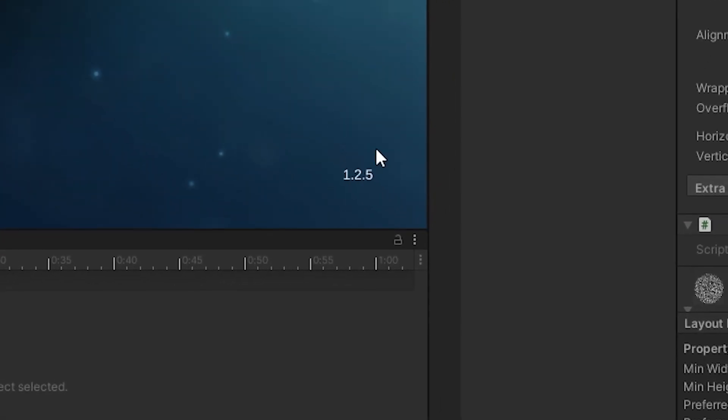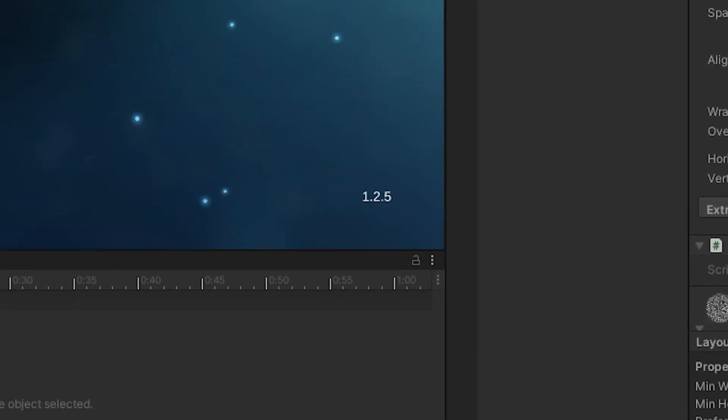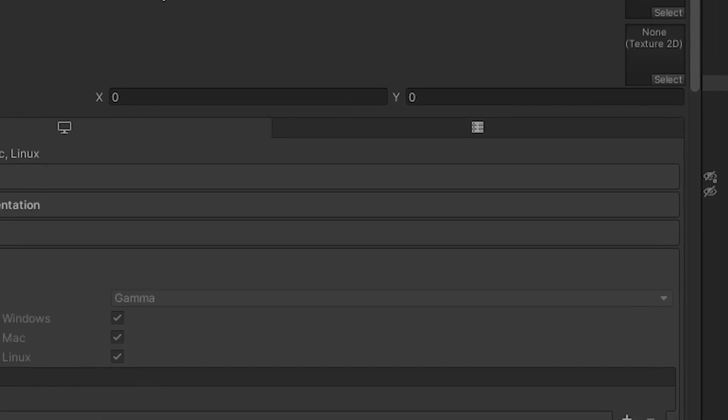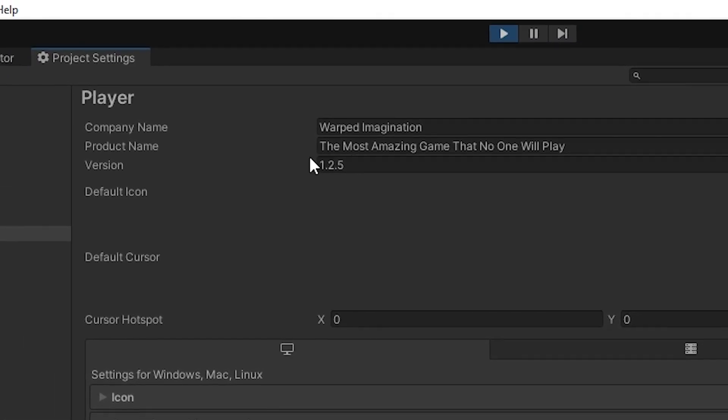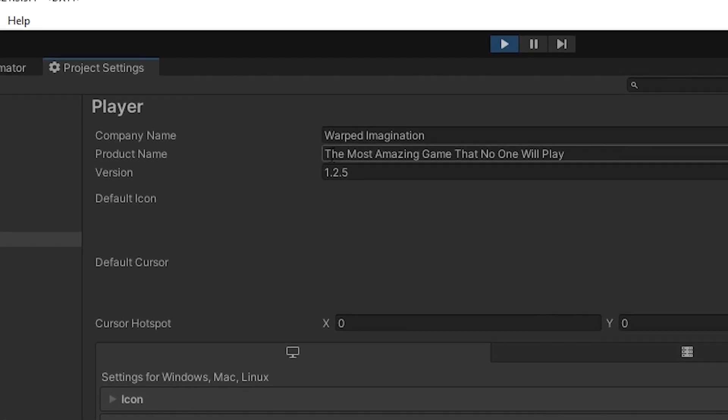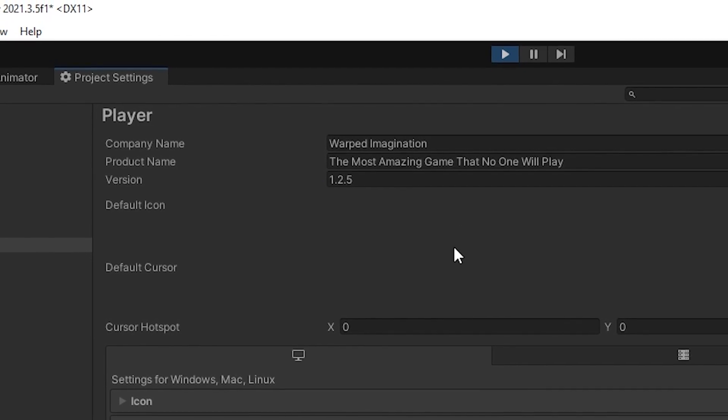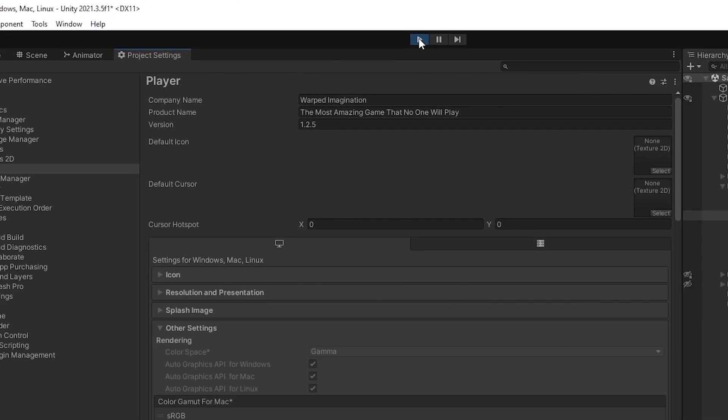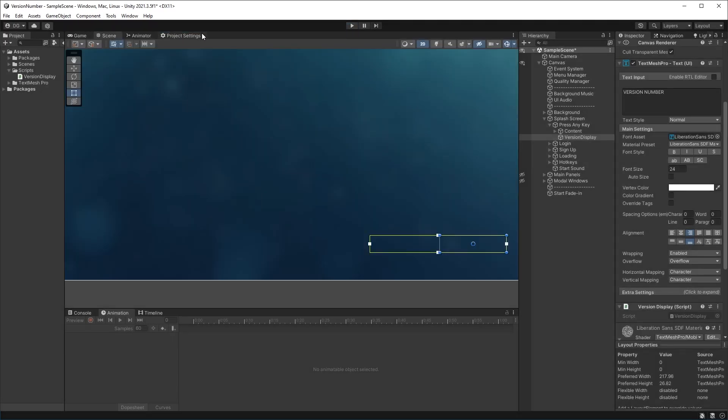And if I pop into my project settings, there we go, it's version 1.2.5 on the most amazing game that no one will ever play. Okay, so to prove this is actually working, if I stop play, I come back into the player settings.